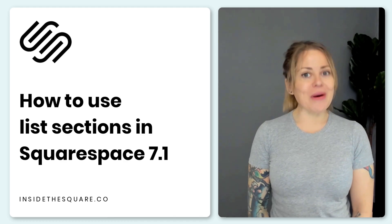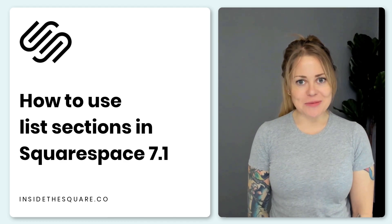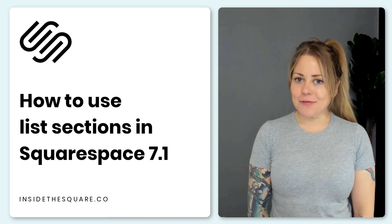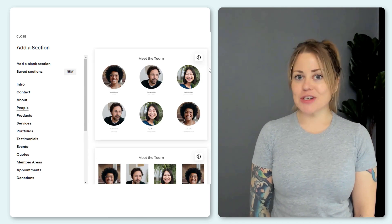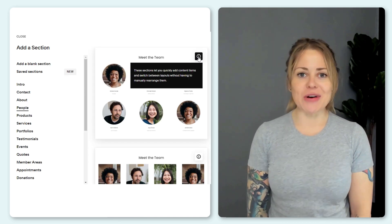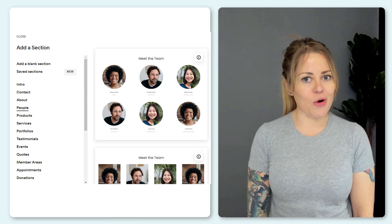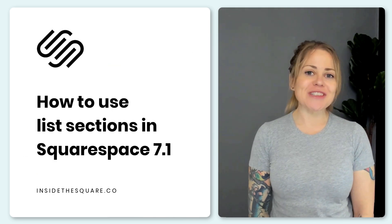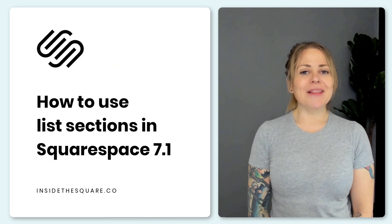And that's your overview of list sections in Squarespace. Again you'll find these under the people page sections just look for that little eye on the top right hand corner and make sure you select the right design style for the look that you're going for.